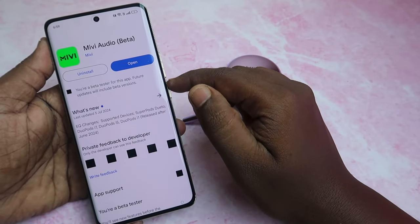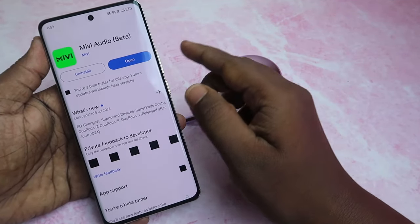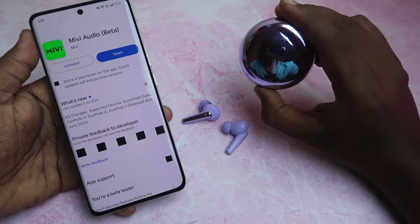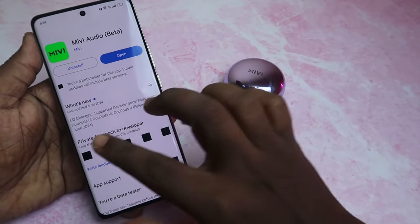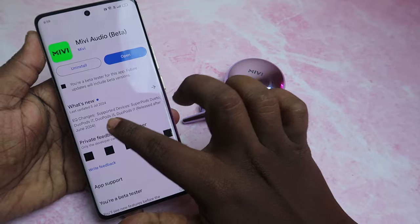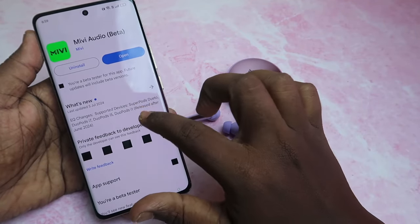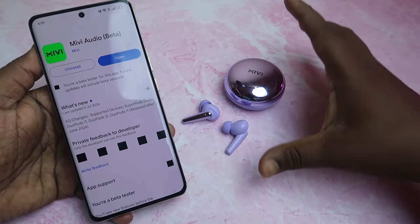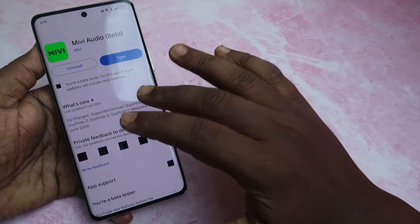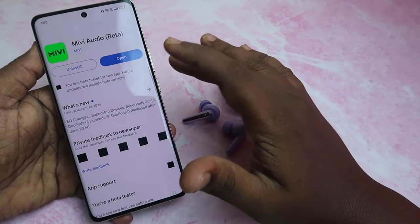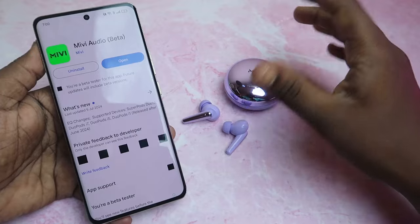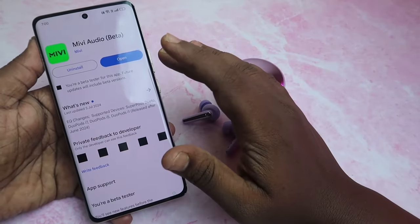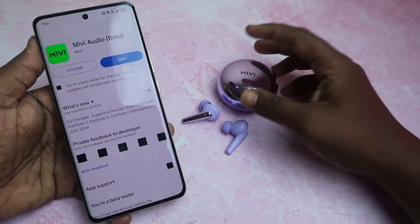This Maybe Audio application currently supports the Maybe Superpods Duetto, Doorpods i7, Doorpods i5, and Doorpods i11 released after June 2024. I checked it with the Maybe Doorpods i7 TWS, but when I tried to connect with the Maybe Audio application, I wasn't able to connect right now.